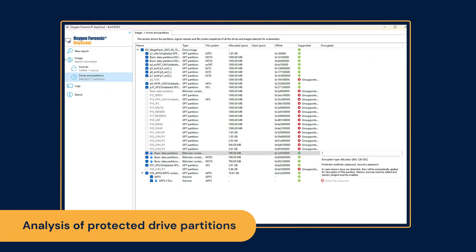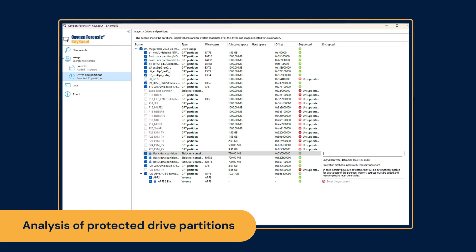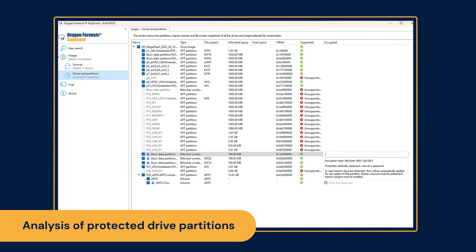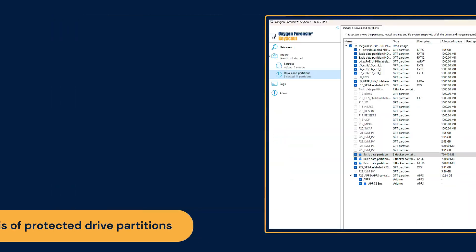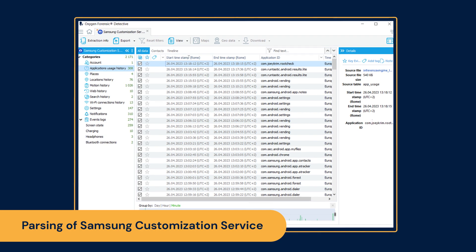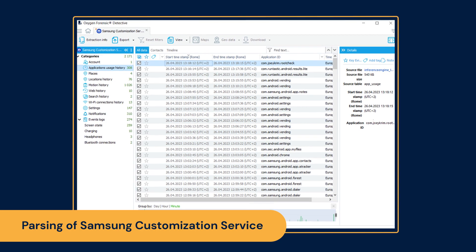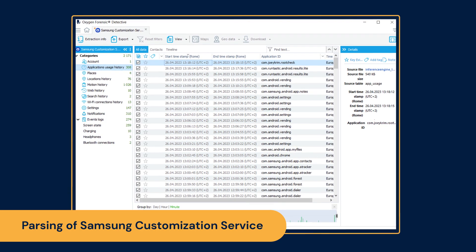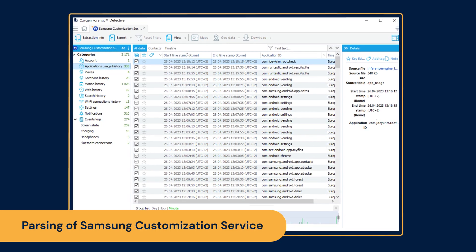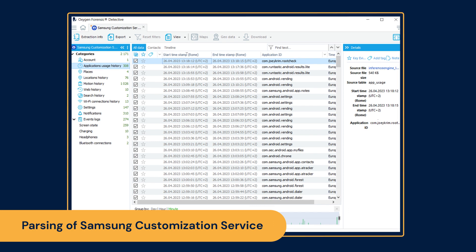Analyze drive partitions protected with BitLocker. Parse app usage, location, motion, web, and search history from the Samsung customization service.